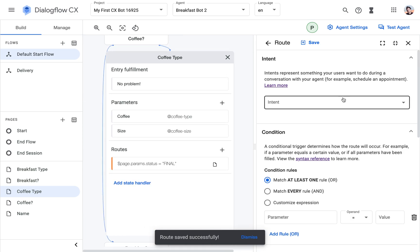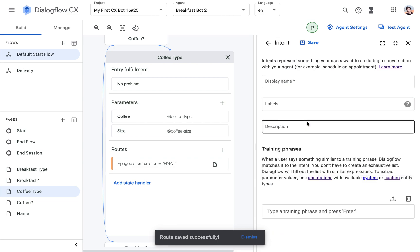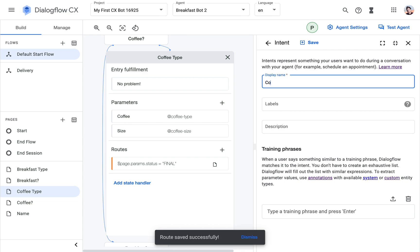And now to the second route, which is going to contain the intent to recognize the coffee... Yeah, the input of the coffee. So let's call it order coffee.